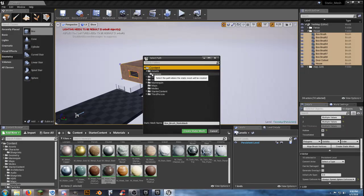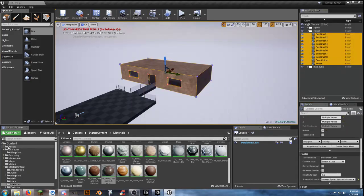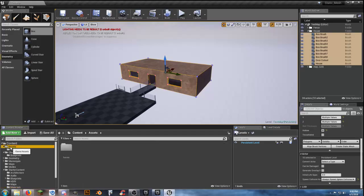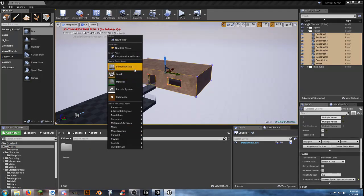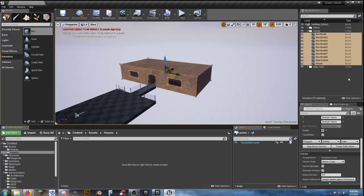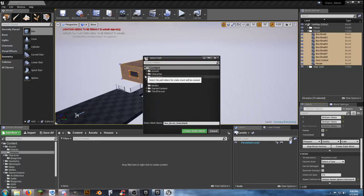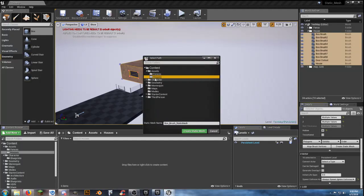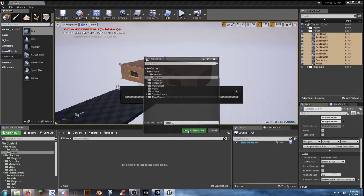Go to our Assets folder — we don't want it in Fences. Come back in, create a new folder called Houses. Open it up and create the static mesh there. Name it house_01. That'll let us come back and make multiple versions.